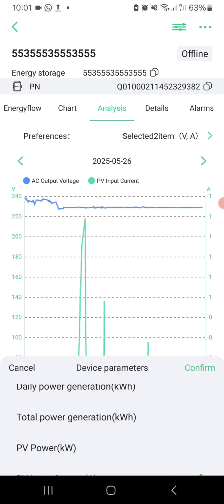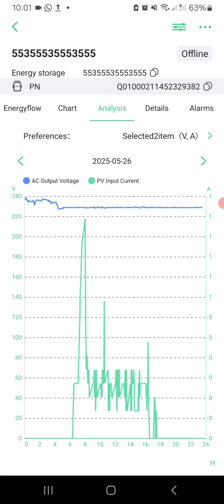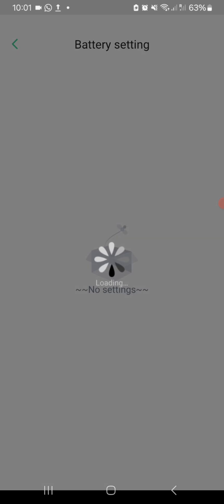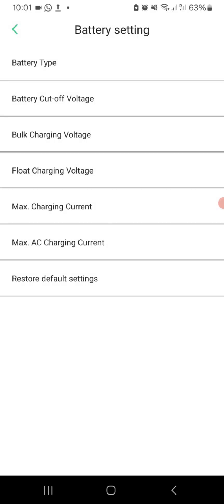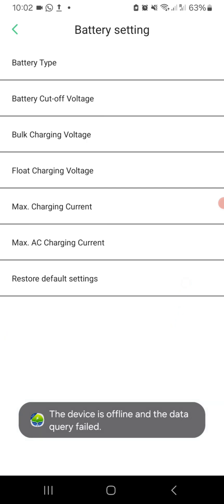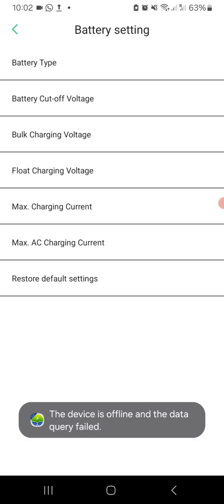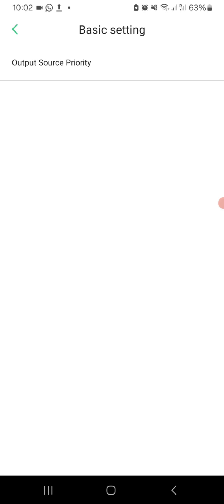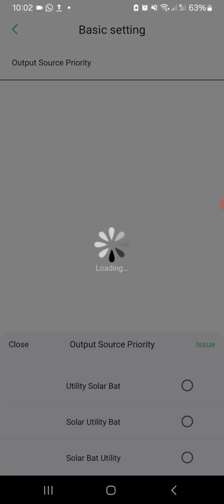You can remotely configure your inverter battery settings via the Smart ESS app. Click the Settings button at the top right corner of the app. You'll find important battery parameters such as battery type, battery cutoff voltage, bulk charging voltage, float charging voltage, max charging current, and max AC charging current. If you enter the Basic Settings section, you can also change your output source priority.